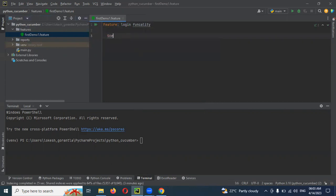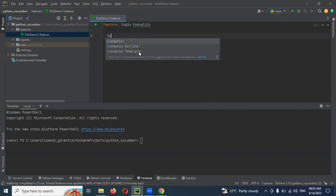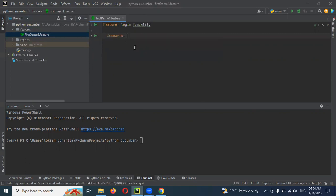There are a couple of things: scenario and scenario outline. We are going to take scenario first, and in the next video session you'll be able to see scenario outline as well. Here I'm going to create the scenario with the valid username and password.